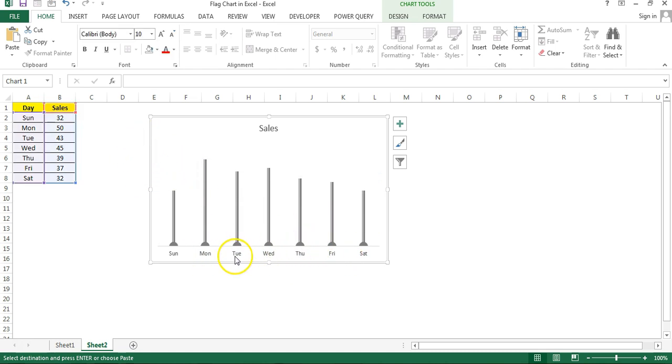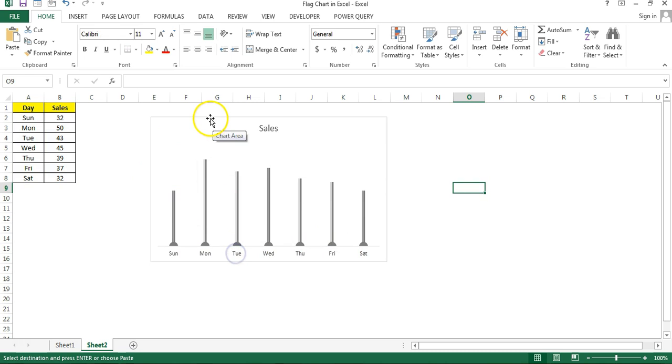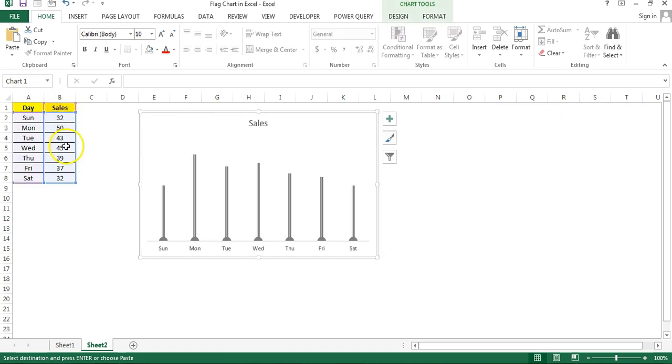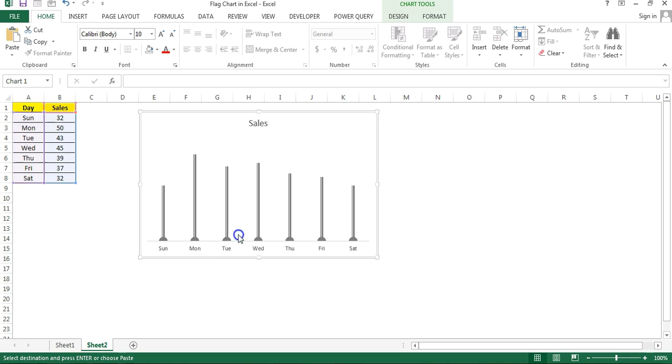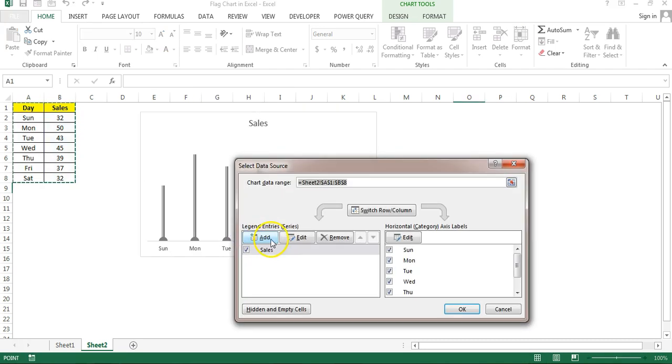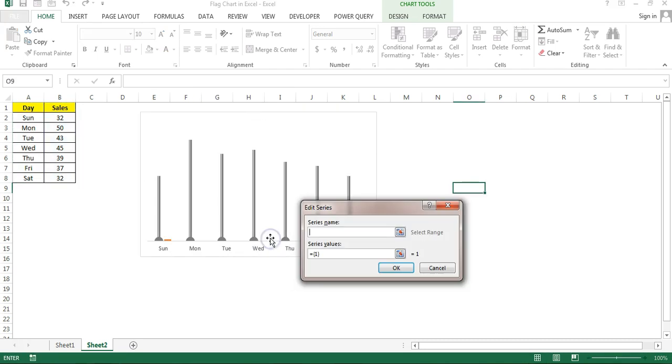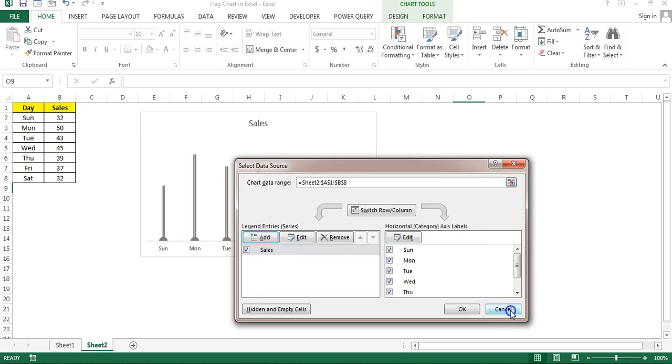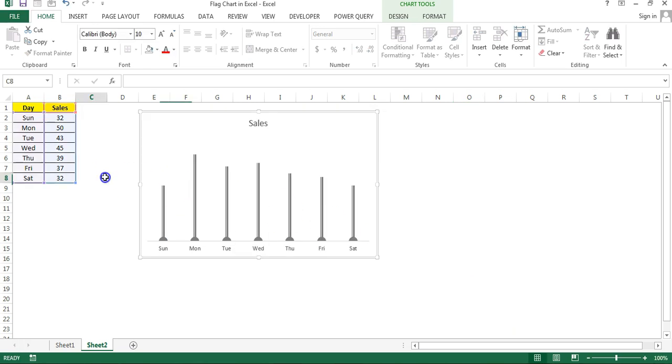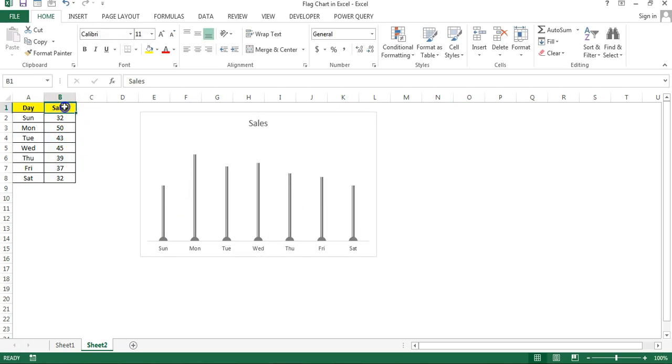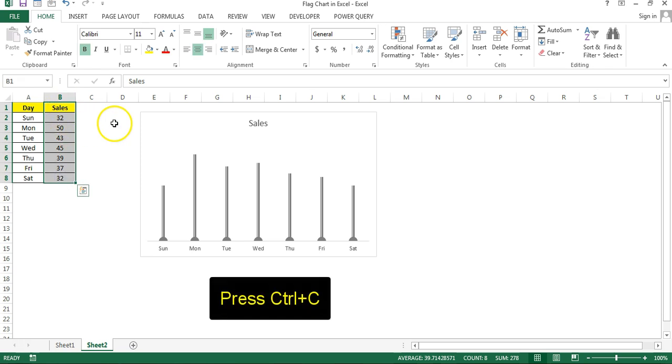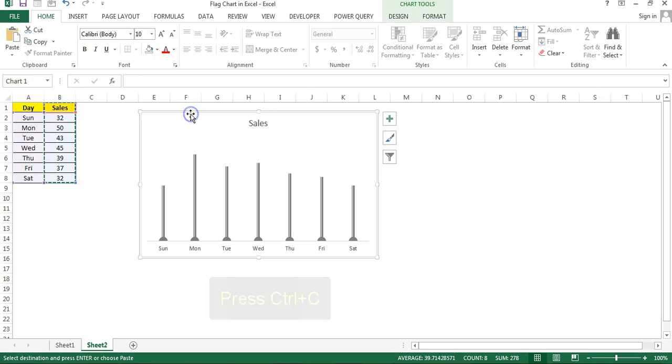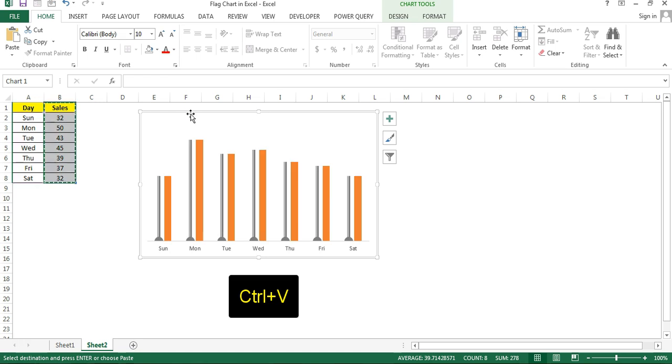We will add another series, the same series. So right click and select data, then click on add series. I'll tell you the shortcut of adding the series. Just select this data and copy, and select this chart and paste over this chart.